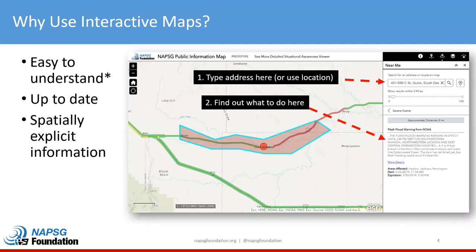If you're joining us today, you probably agree that interactive public information maps are an indispensable tool for situational awareness. Think about why we use maps inside an EOC or incident command post: they're easy to understand, you can ask them a question and get an answer — but only if they're designed well. They can be kept up to date with the most recently available information. They're spatially explicit, reduce guesswork, and tell us where something is or is going to happen. For this reason, the information on a map is more actionable, and the public really expects the same.